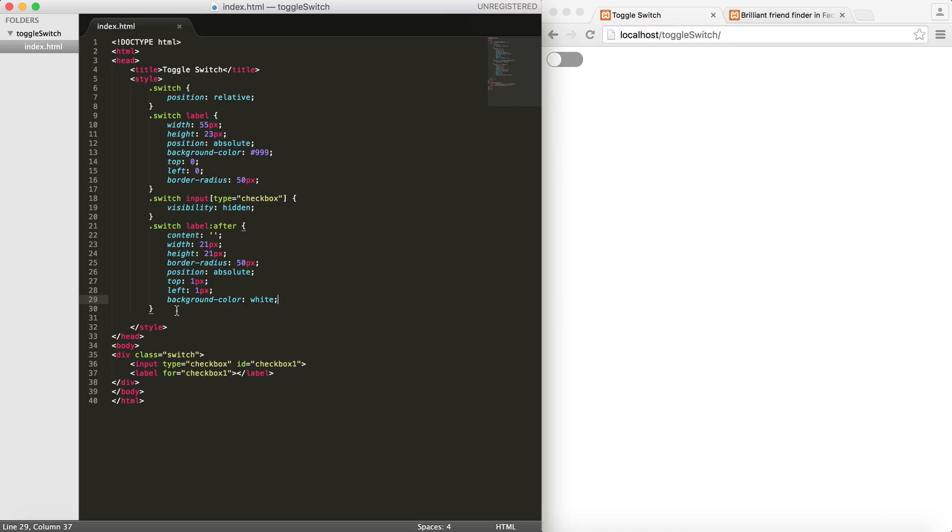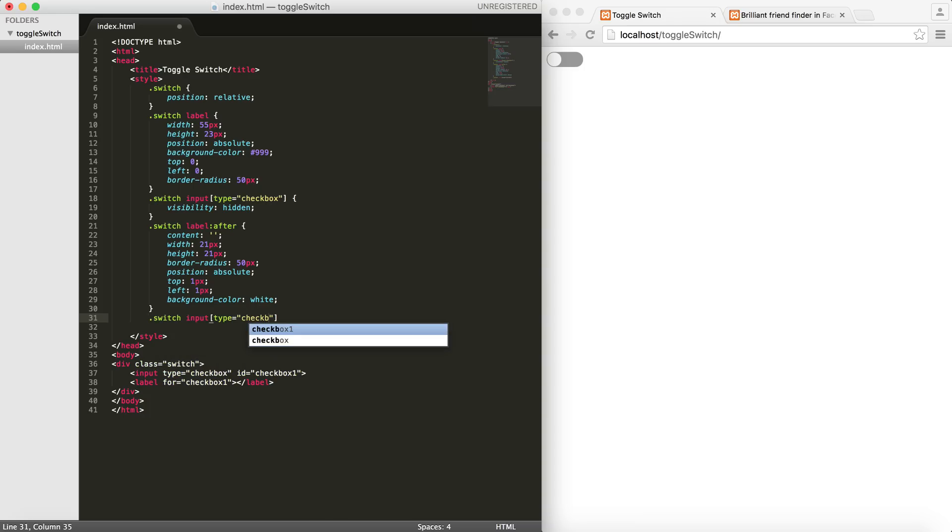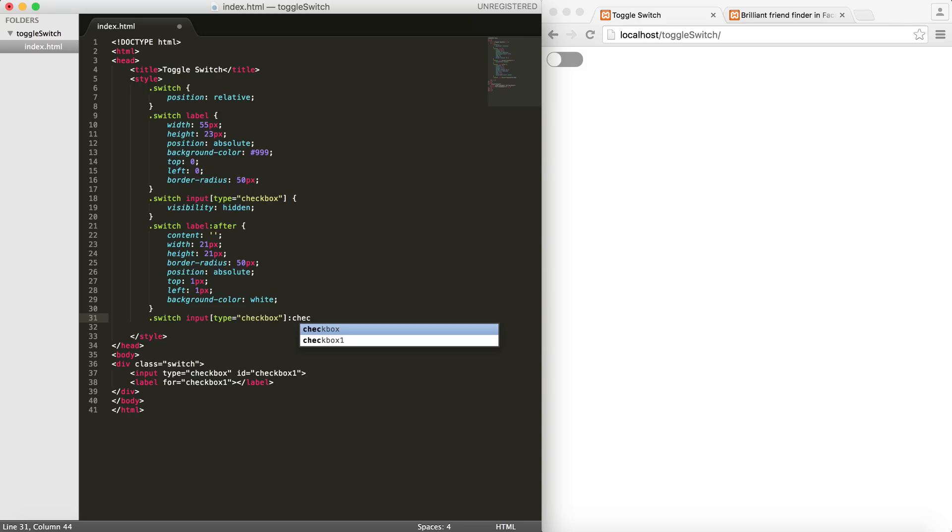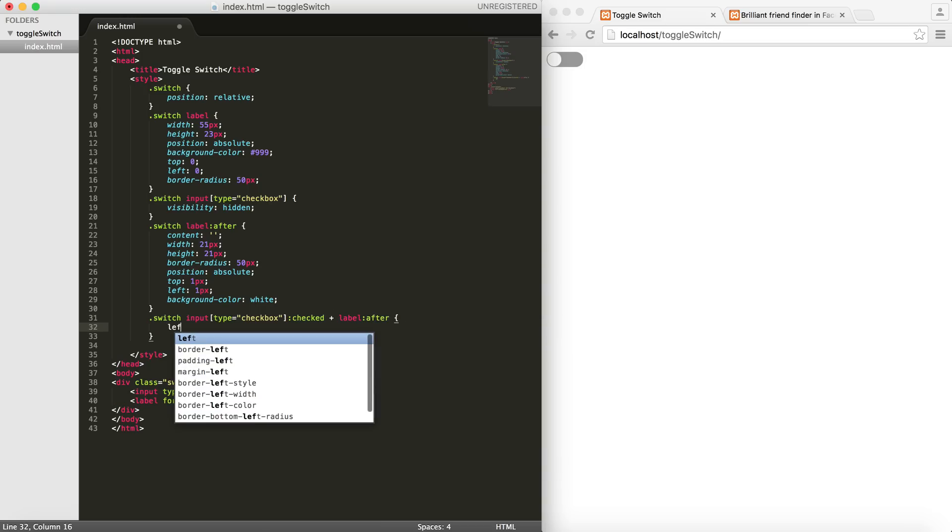It's time to actually be able to click it and have it move. So what I'm going to do is put the input - of course our type is checkbox - and then on the :checked state, I would like to change the ::after element of the label, the left part of it...